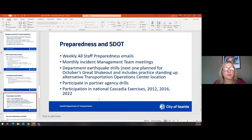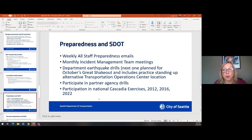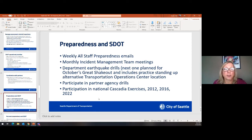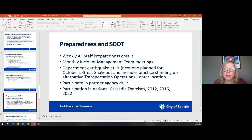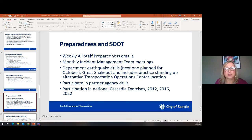Internally, we send out a weekly all-staff preparedness email covering personal preparedness and the latest information on earthquakes, snow response, or landslides. We meet monthly with our incident management team to walk through scenarios and cover lessons learned from previous activations. We do earthquake drills — our next one is planned for October during the state's Great ShakeOut, and we'll be doing a department-wide exercise including setting up an alternative transportation operations center for the first time. We also participate in agency drills with partner agencies and in national exercises, including the Cascadia exercise coming up next year — the 2016 Cascadia exercise was the biggest national exercise in the history of this country.